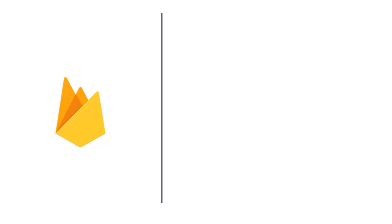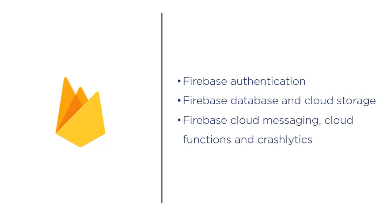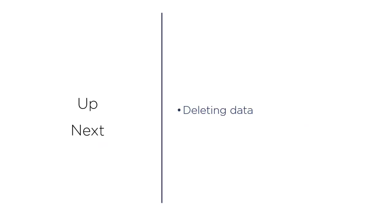If you're interested in some of the other Firebase tools I also have courses on Firebase authentication and sending verification emails, the Firebase database and cloud storage, and Firebase cloud messaging, cloud functions, and Crashlytics. Links to those courses will also be in the description of this video. In the next video we're going to work on deleting data from Firestore.